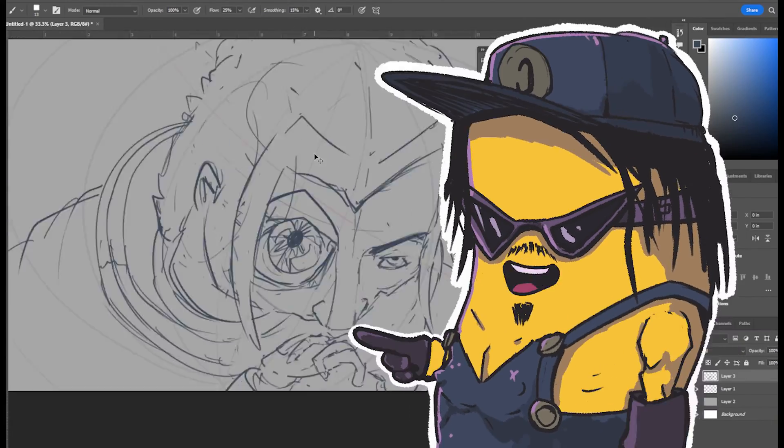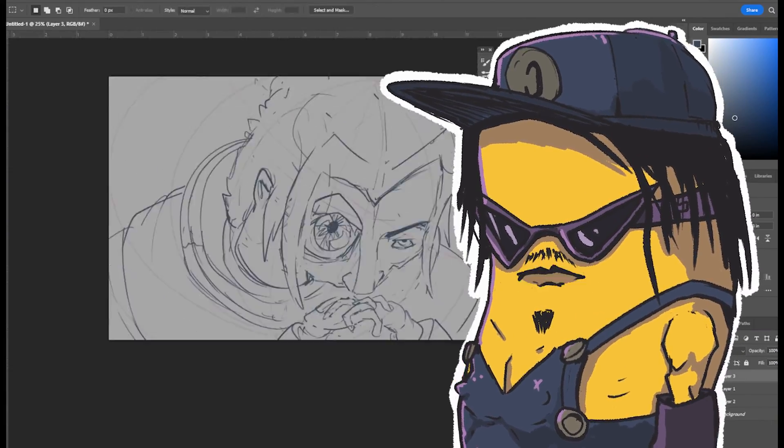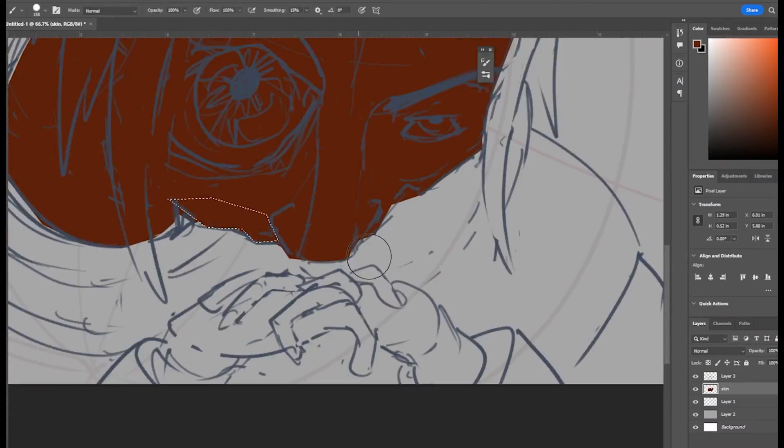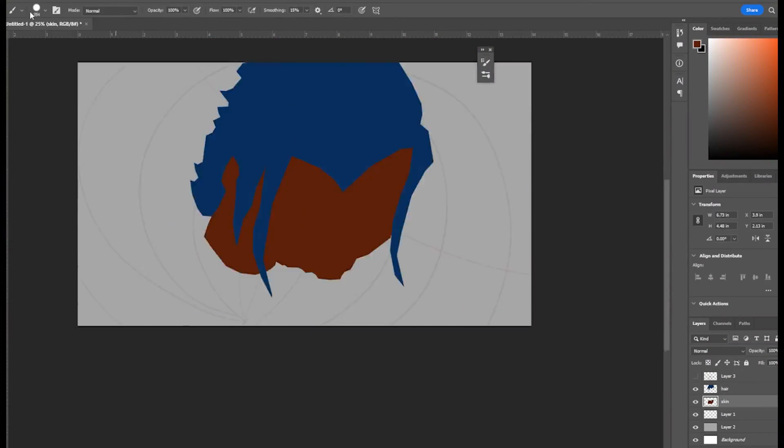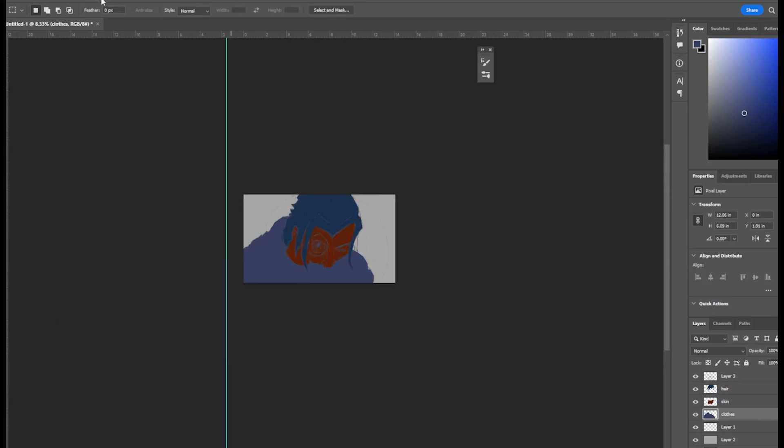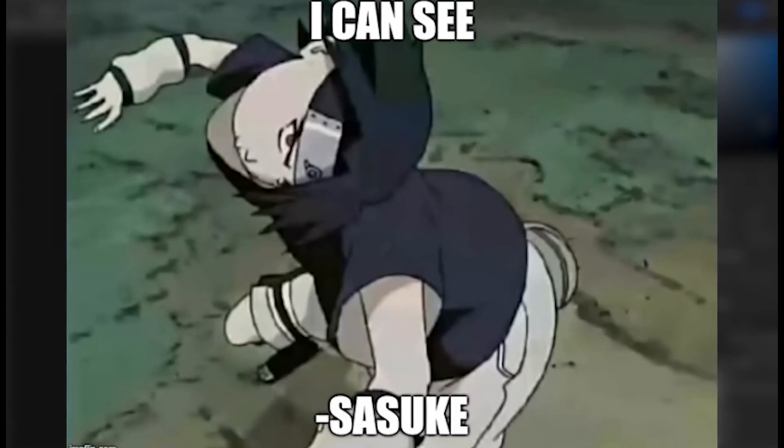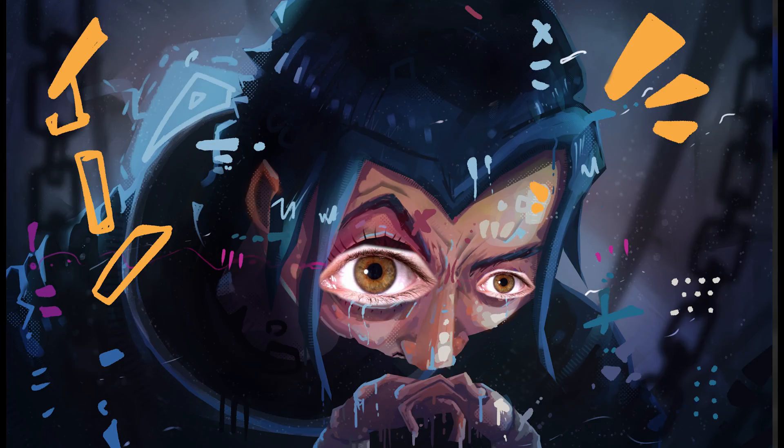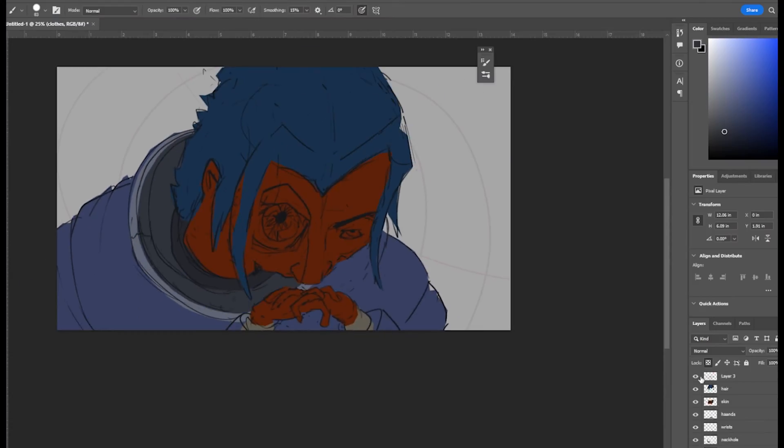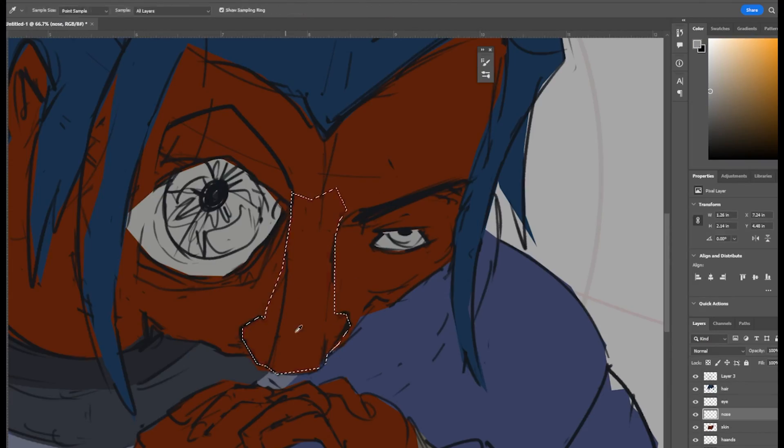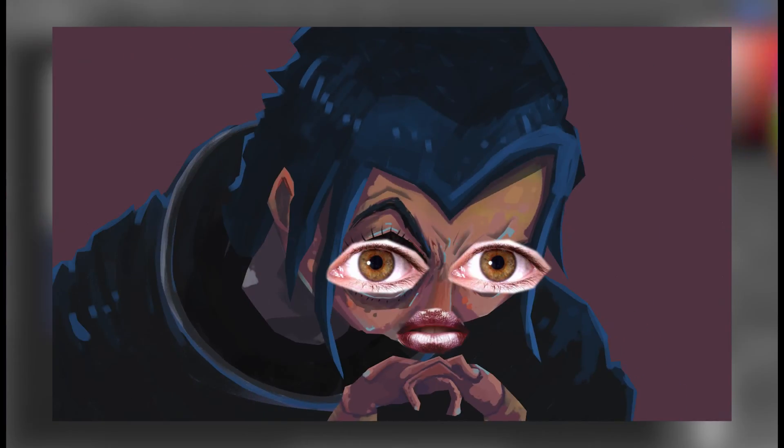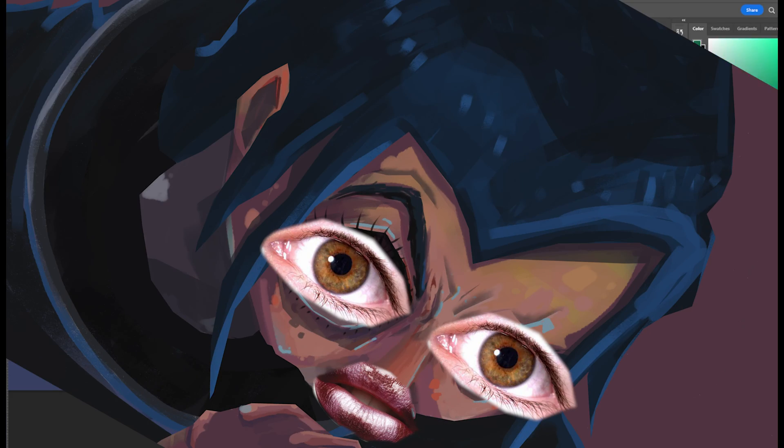A wise man once said you can't polish a turd, but we can make it look presentable. For the sake of science, I drew Sasuke with horrible anatomy to see how far we can take polishing this big fat steamer.